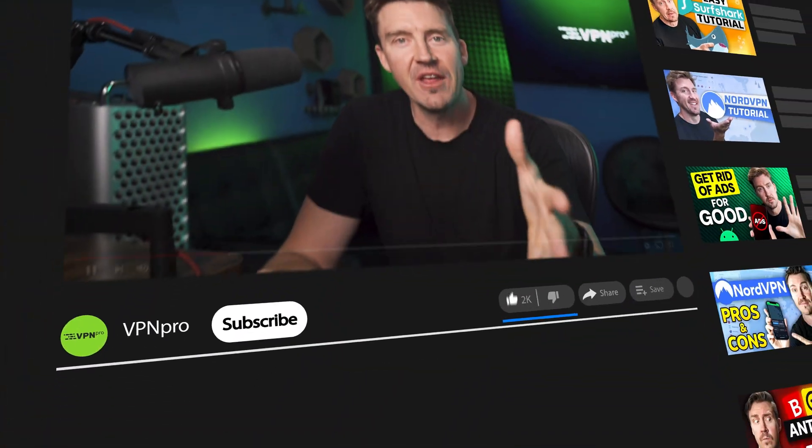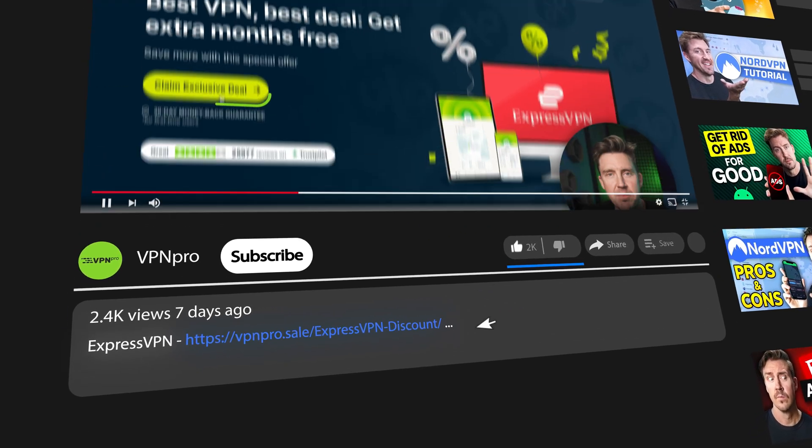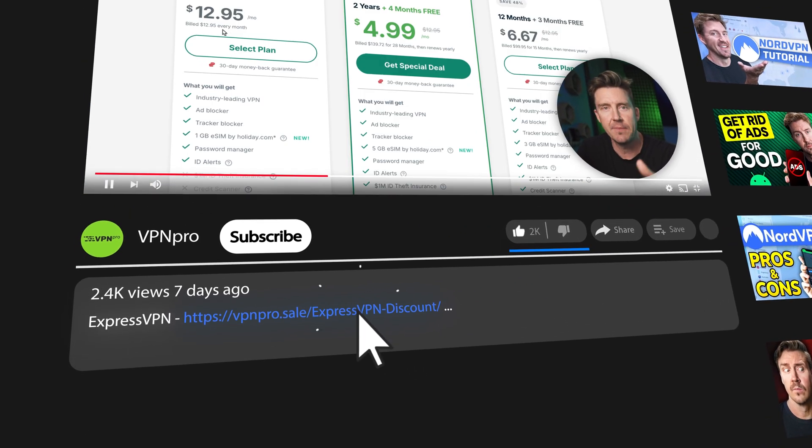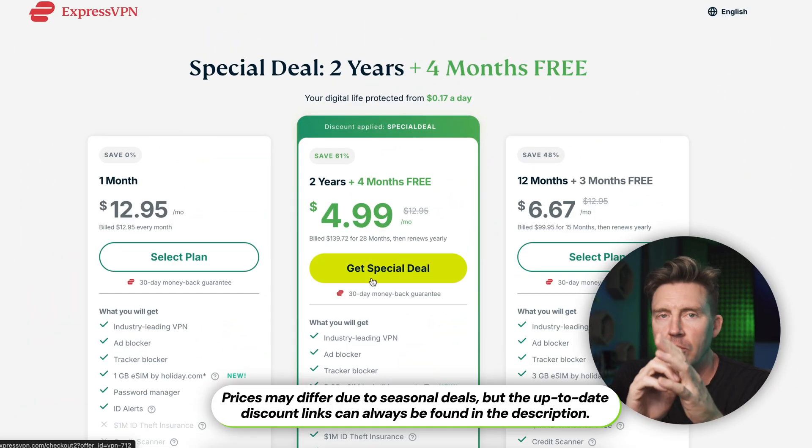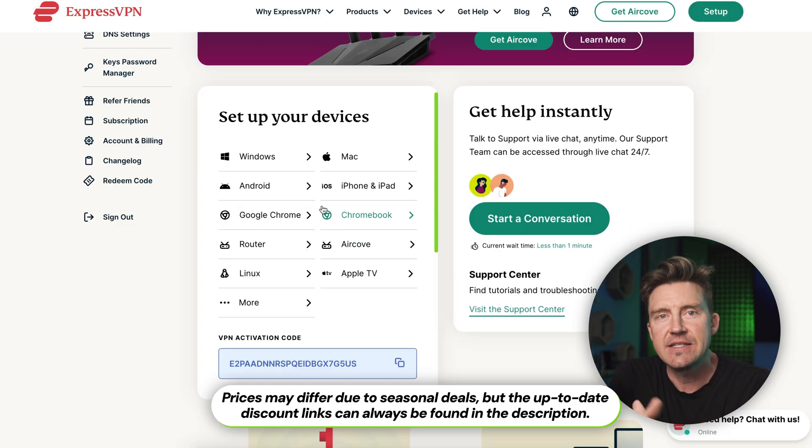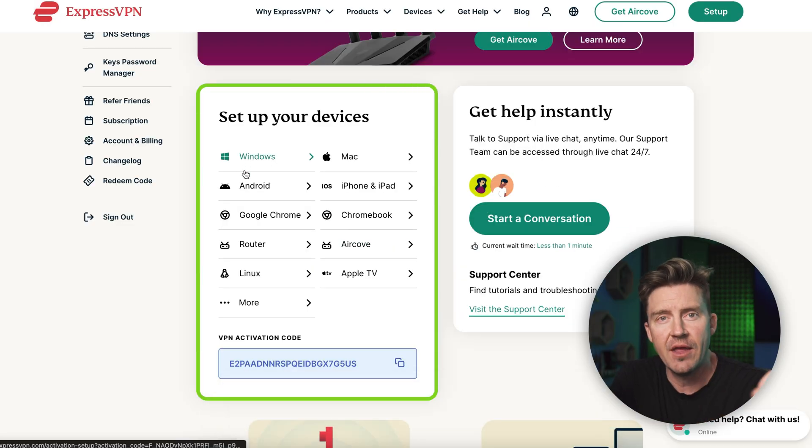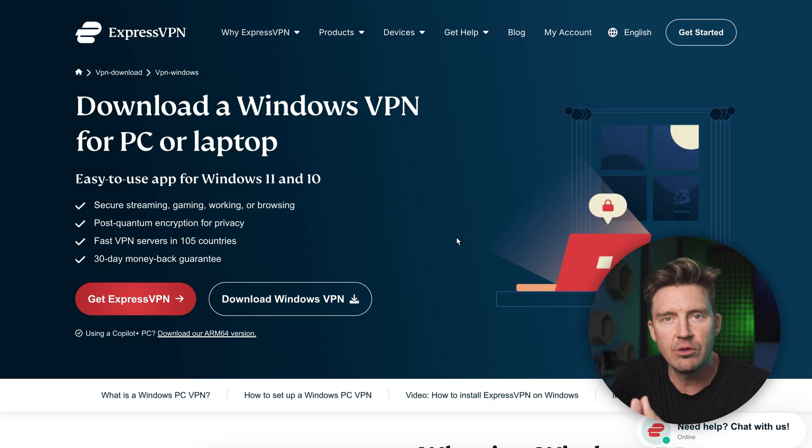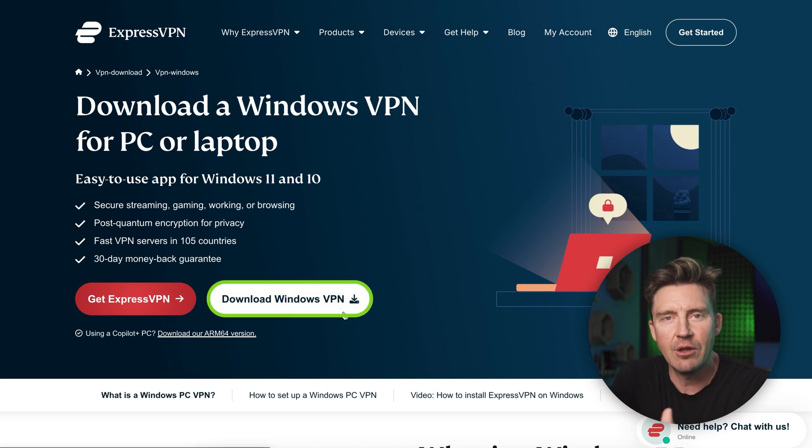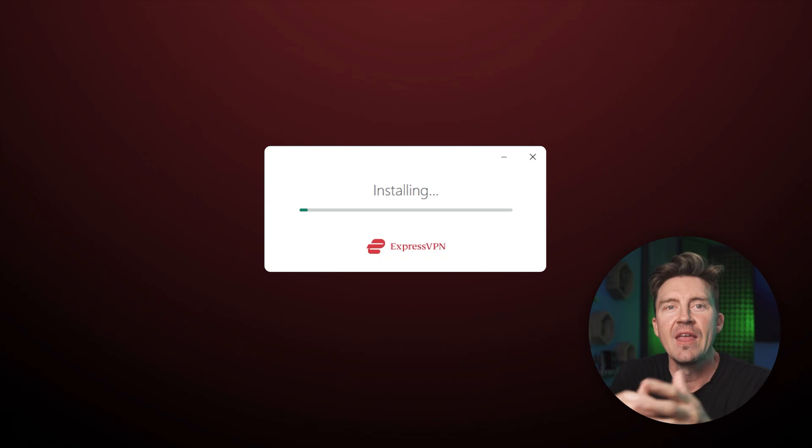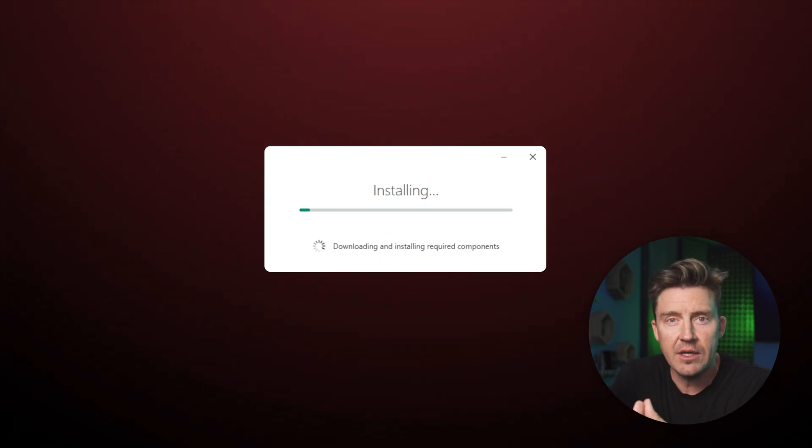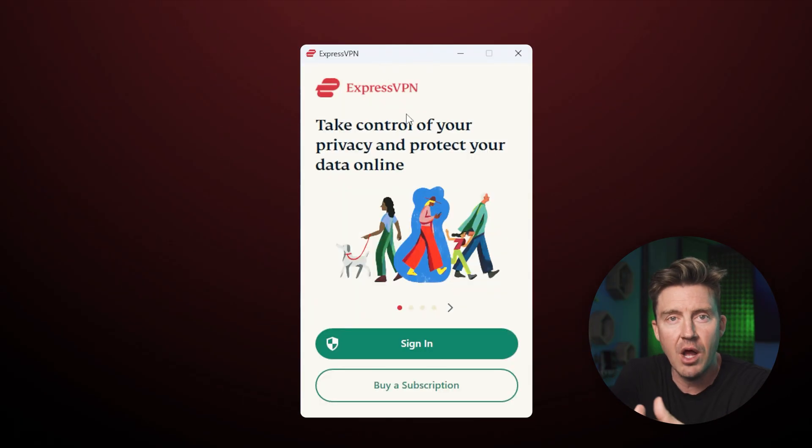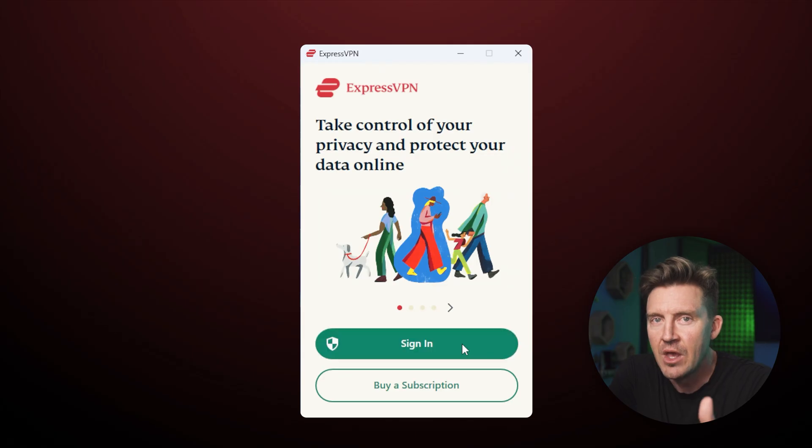Okay, to get started, follow the link in the description. That's going to take you right to the ExpressVPN website and our best discount will automatically be applied at checkout. Next, simply navigate to the devices tab and then click the download button at the bottom. Once you've completed the checkout process, you'll be invited to download the app to the device you're using. After the installation file is downloaded, simply open it and follow all the prompts until the installation is complete.